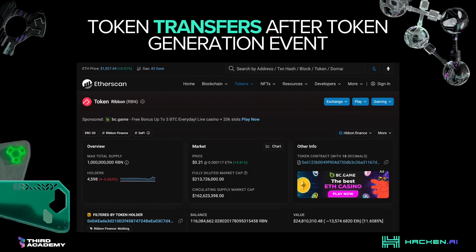Token transfers after the token generation event. The next step of our analysis is to follow the initial transaction and see where coins went after the first transfer. Our goal is to see the first transaction in this multi-sig wallet. To do that, go to the last page of the list of transactions. The oldest transfer on the list is the token generation event, but all following transactions represent the distribution of coins between various involved parties.